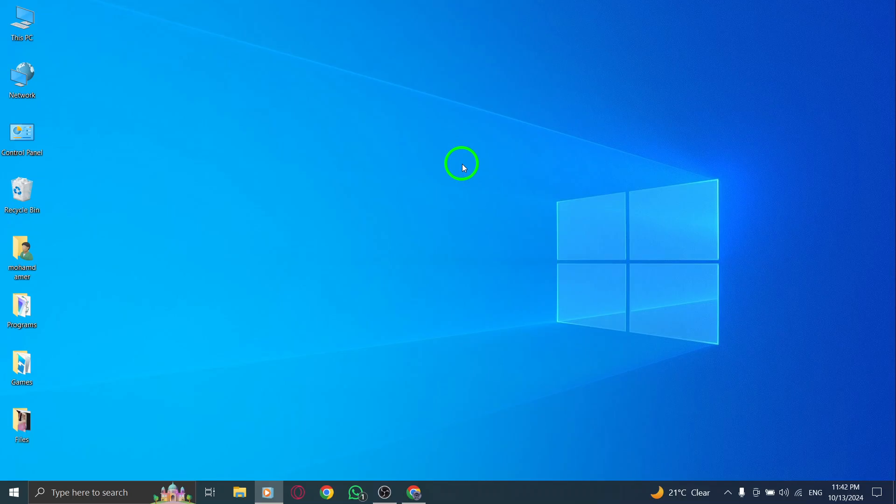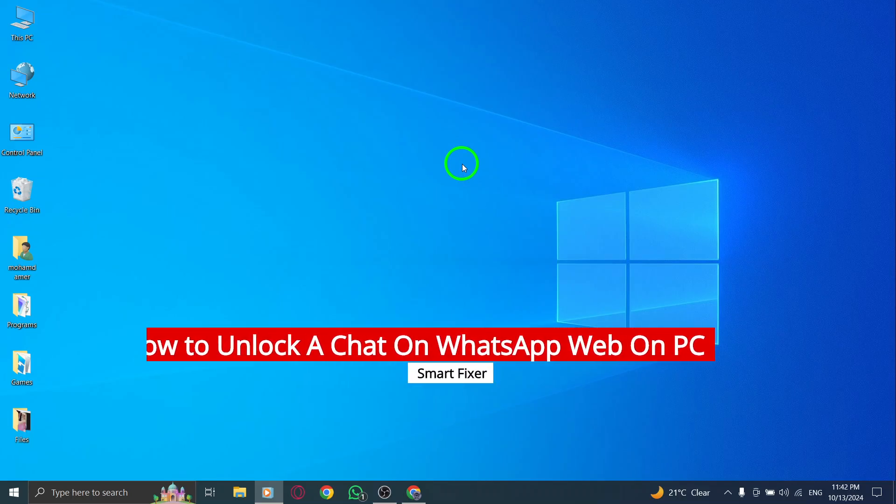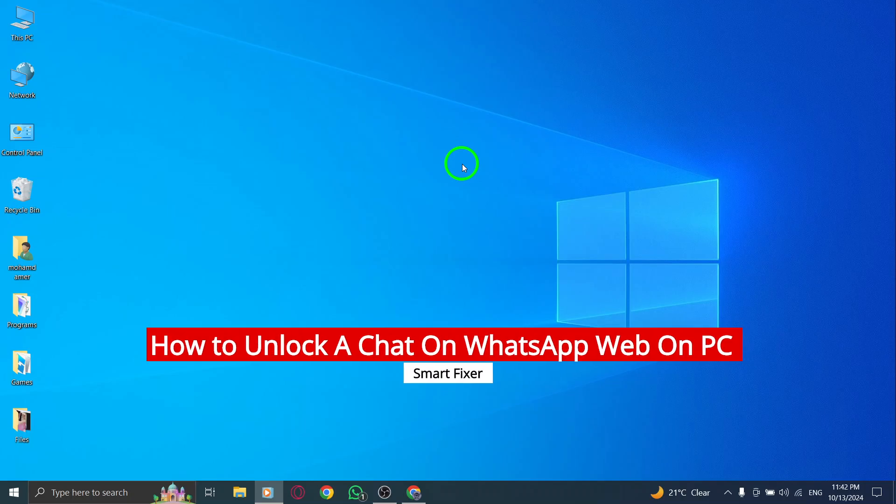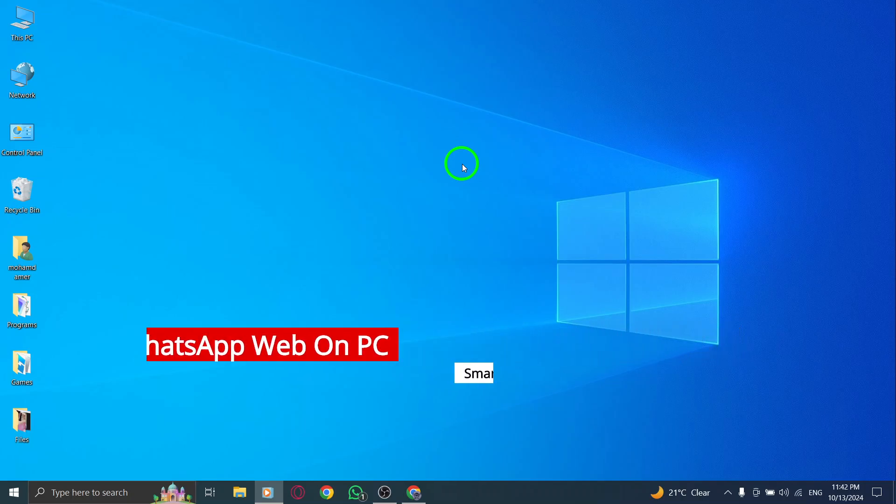Welcome. In today's video, we're going to learn how to unlock a chat on WhatsApp web using your PC, especially with the latest update.